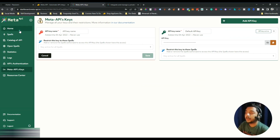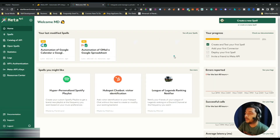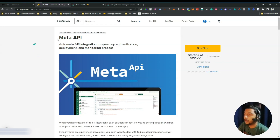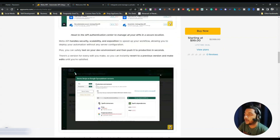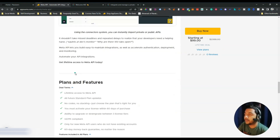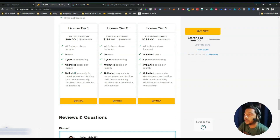Meta API is a little bit techy — you need some coding knowledge to use it. If you think you need this type of API automation tool for your business or personal growth, you can get this lifetime deal from AppSumo. I'll put the 10% discount affiliate link in the description of this video. If you use that link I'll get a small commission at no additional cost to you.